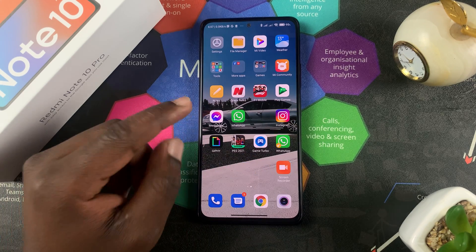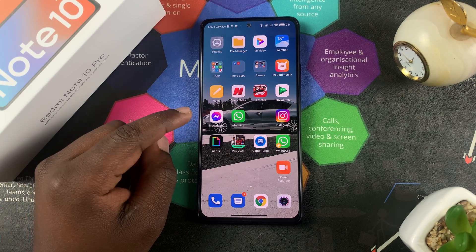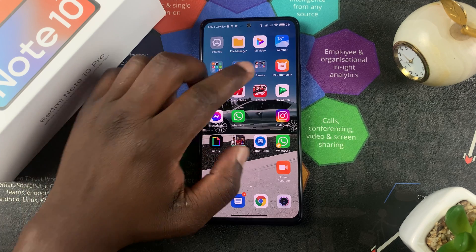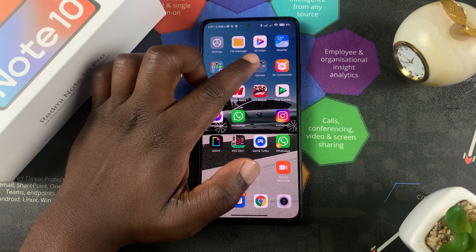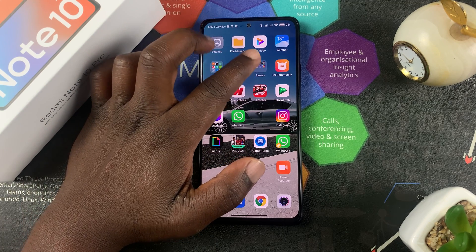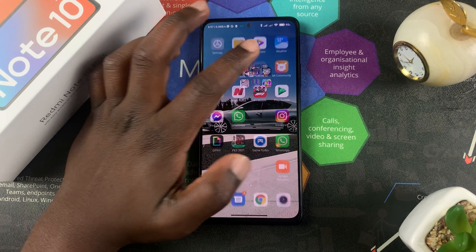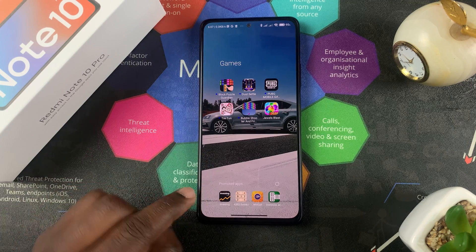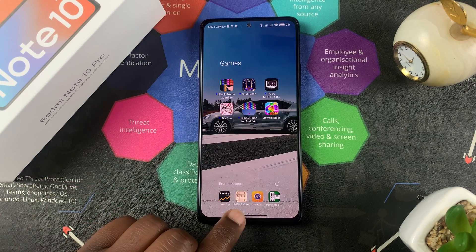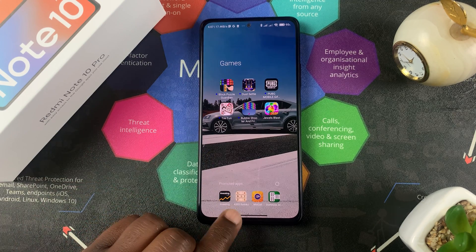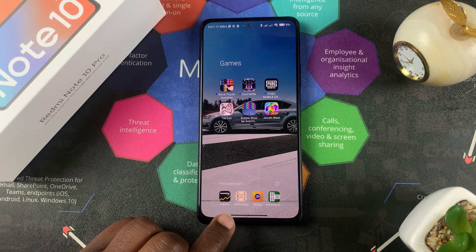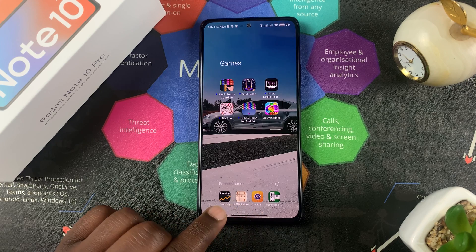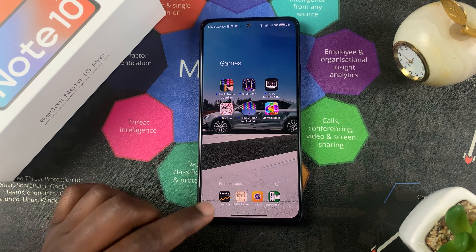As you're using a Redmi Note 10 Pro, sometimes you might find some promoted apps which are being promoted for you to install. For instance, if you go to a folder like one that says 'Games' and you tap on it, you might see some promoted apps appear at the bottom of your screen.